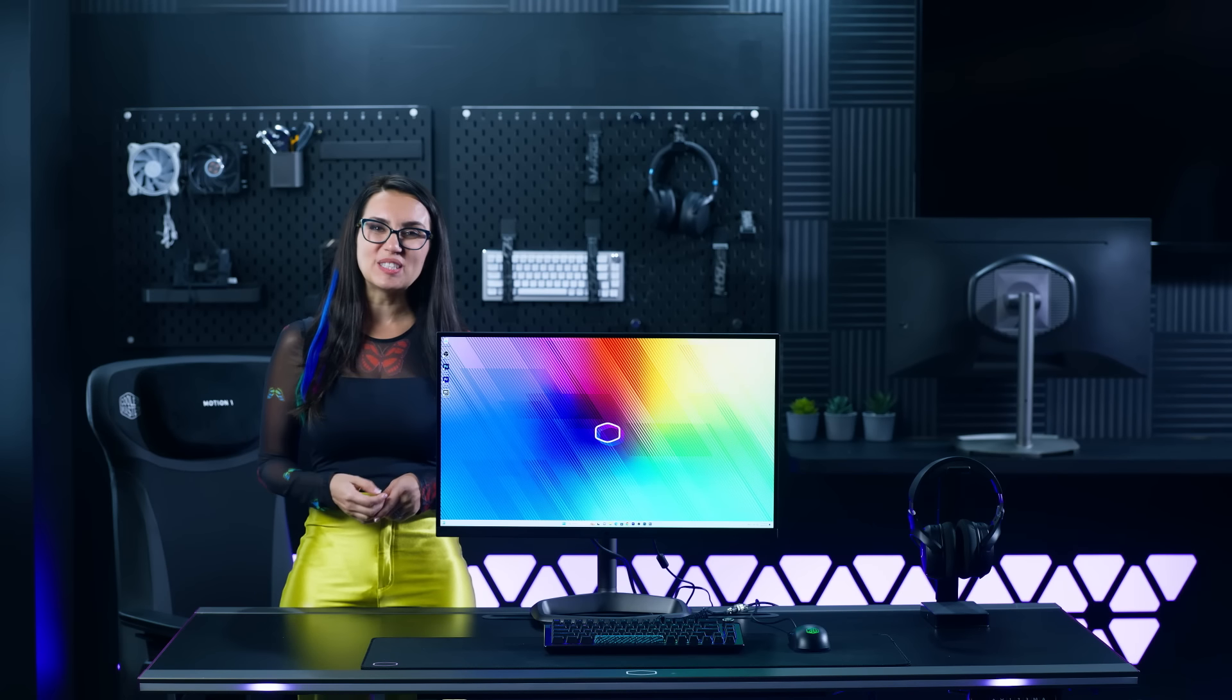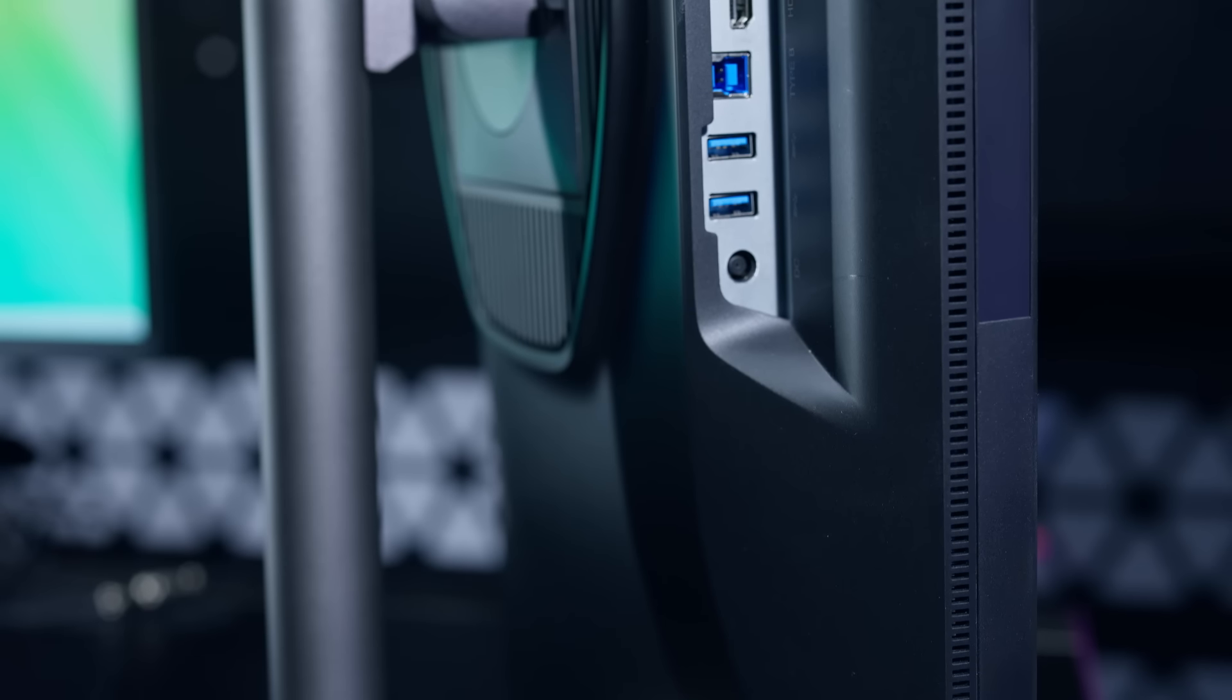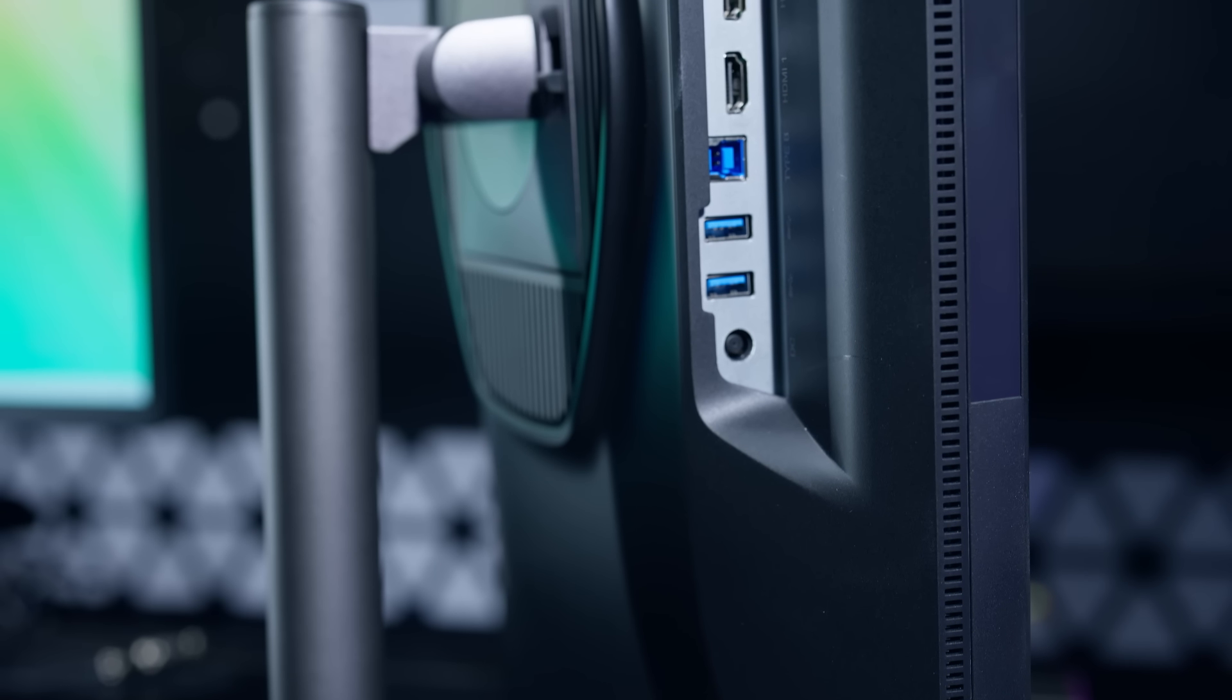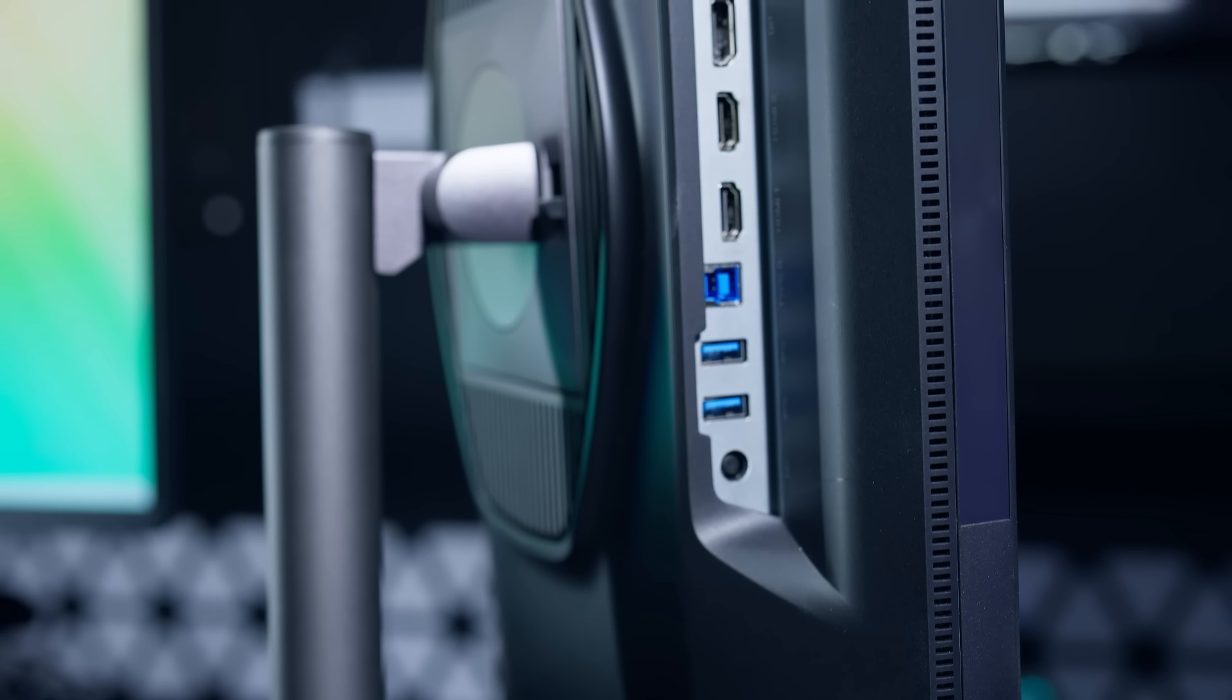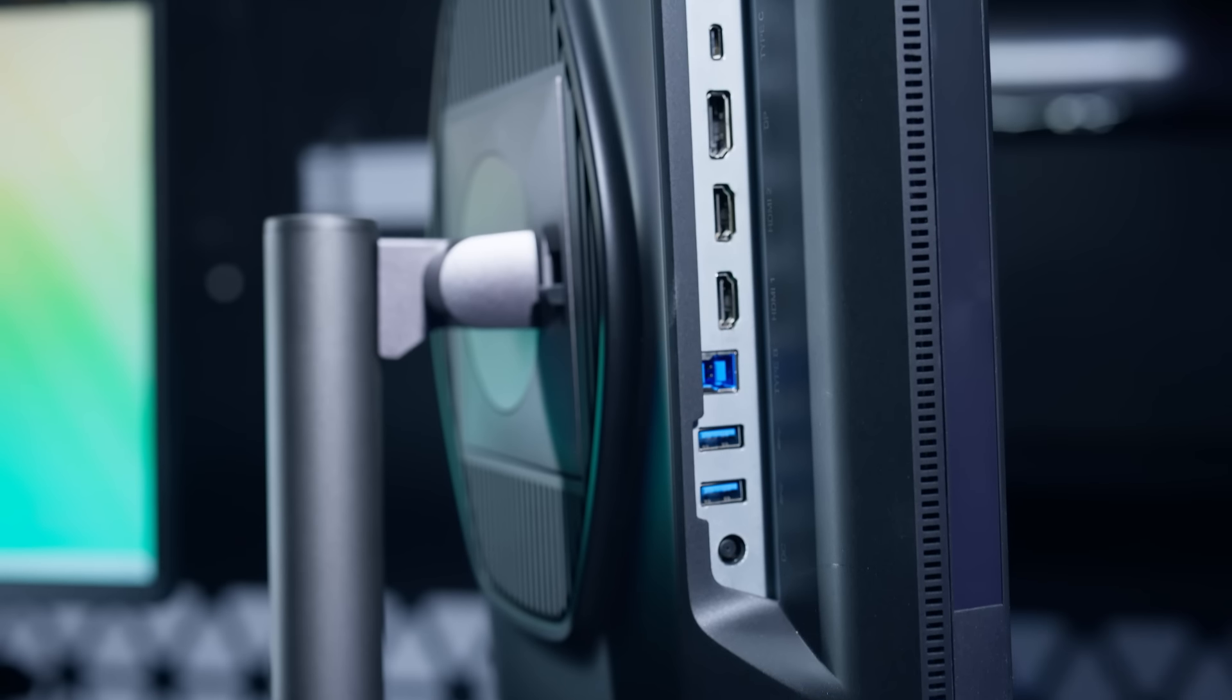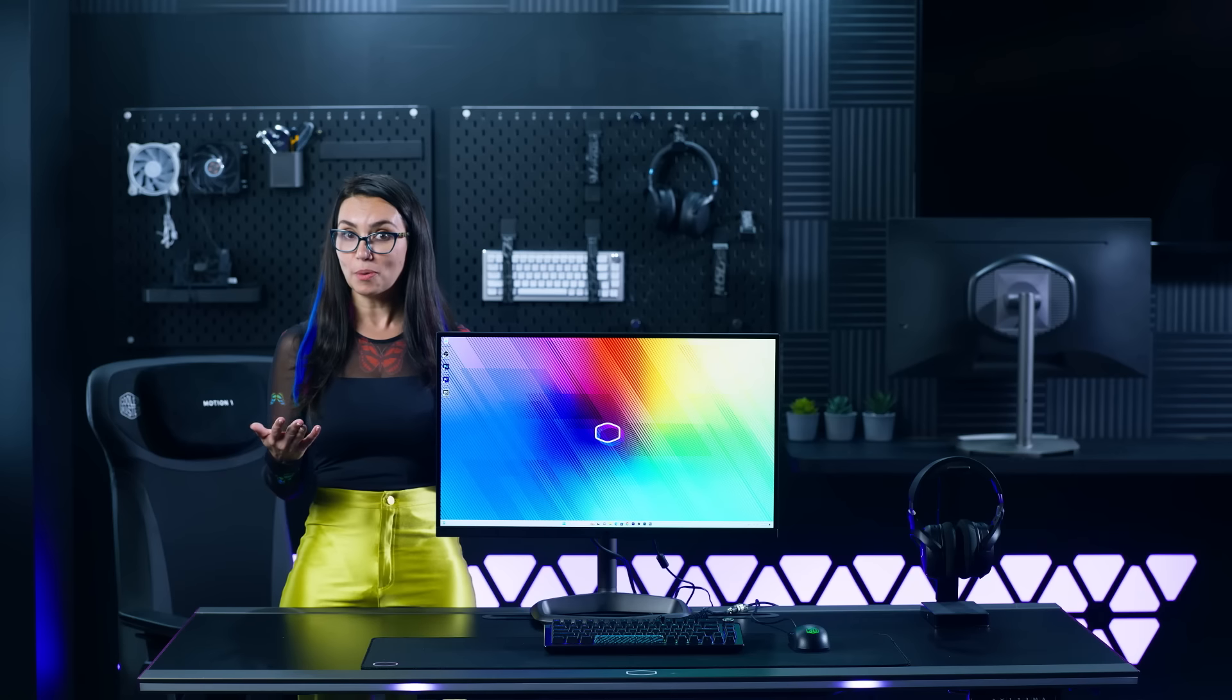And for ease of use, the Tempest GP2711 features Type-C connectivity. One single cable handles video output and power delivery of up to 15W, perfect for powering mobile devices or ultrabooks.